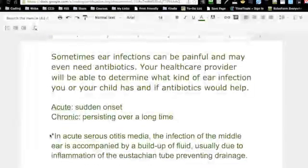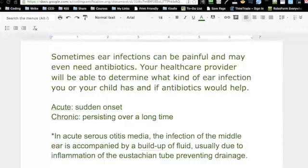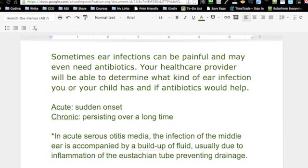One of the key words besides acute and chronic — you have to pay attention to that — they are different codes. If I'm writing a test question, I'm going to throw one of those in there to see if you're paying attention to the details. You've got to pay attention to the adjectives; that's what they want to know on the CPC exam. One word can make a lot of difference.